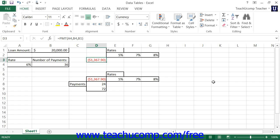Data tables are a handy way of being able to change one or two variables in a formula to view and compare the different possible results within a comparison table. You can create either single variable data tables or double variable data tables. For example, you can create a single variable data table that computes and compares possible different loan payment amounts for a loan based on different interest rates. Using the same example, you could also create a double variable data table that displays different loan payments for various interest rates and different loan repayment lengths.